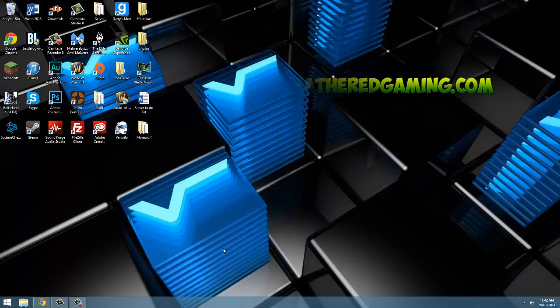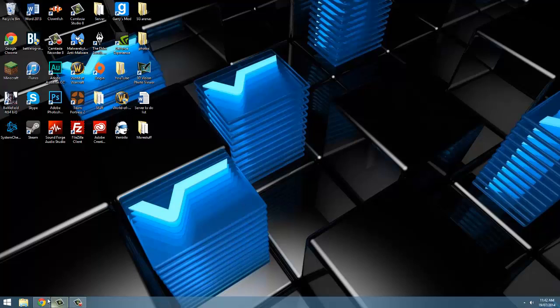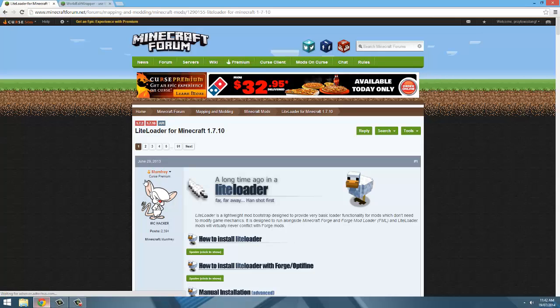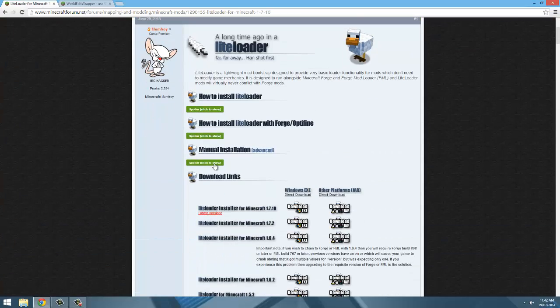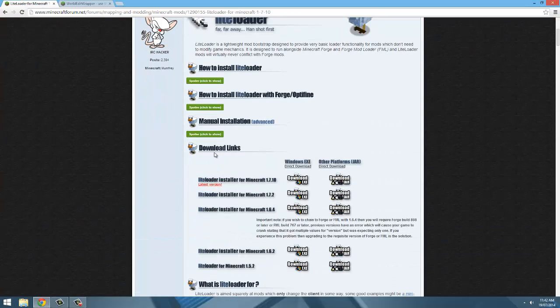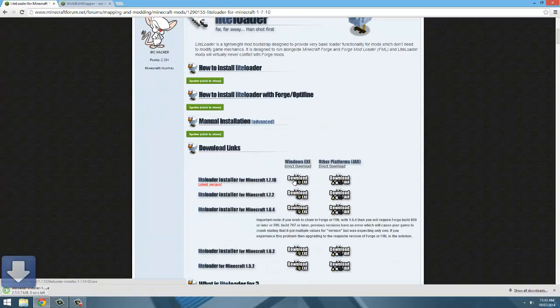Now the first thing to do with installing this mod is to go to the download page for lightloader, links in the description below. Once on the page, come down to the download links area and down to the latest version of lightloader windows exe.